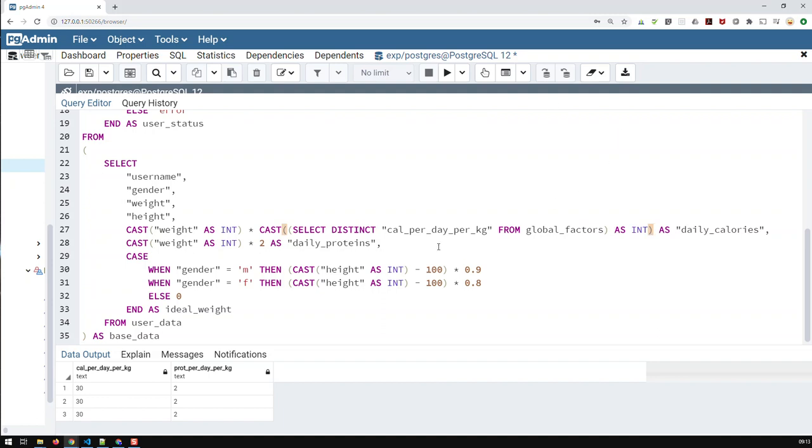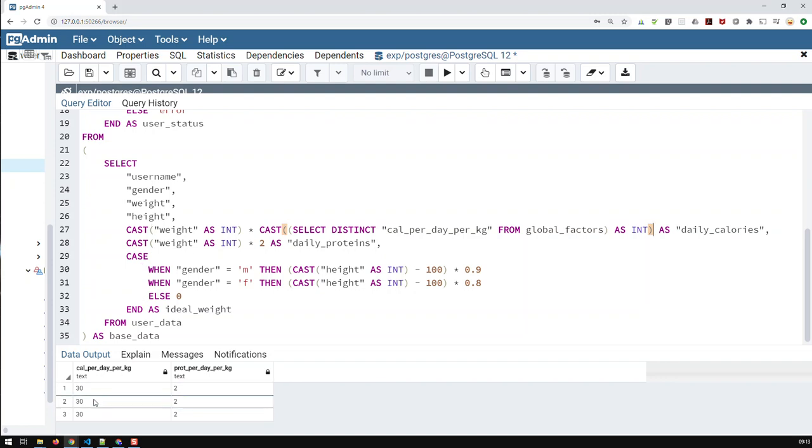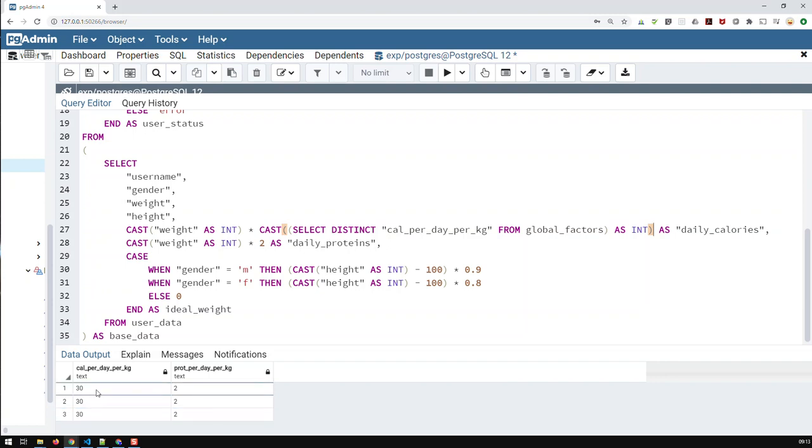So what I did here, I did select distinct from our view. And why I did select distinct, because you remember with select, I get the calories as often as I have users. I just want the calories once. So I select distinct, I just get the 30 once. And that is the whole point of that.